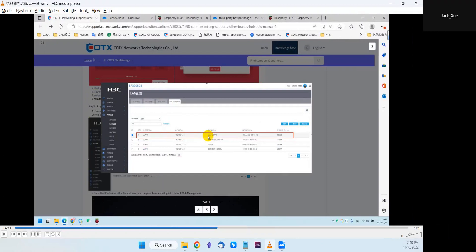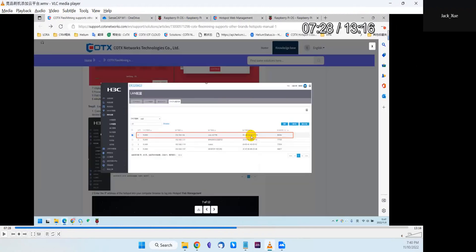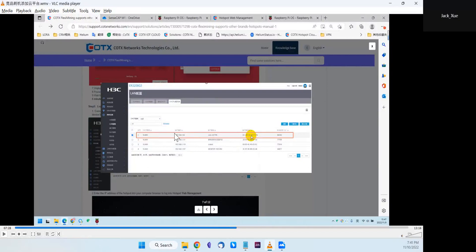Next, open your WiFi router admin portal. Check your hotspot's MAC address, and based on that MAC address, find which IP address is assigned to your hotspot. The WiFi router uses DHCP to automatically assign a local IP address, so use the MAC address to find your hotspot's actual IP. In this case, it ends in 54.